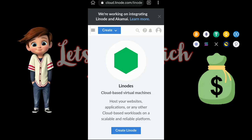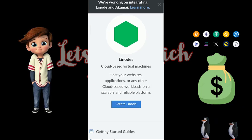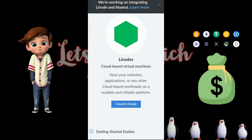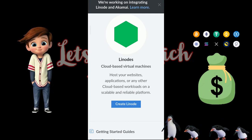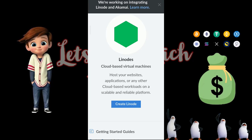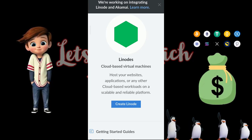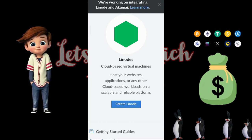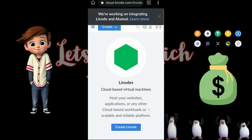Hello guys and welcome to this video. In this video I'll show you how to create the Shadium node step by step, completely free, at least for the first one month.